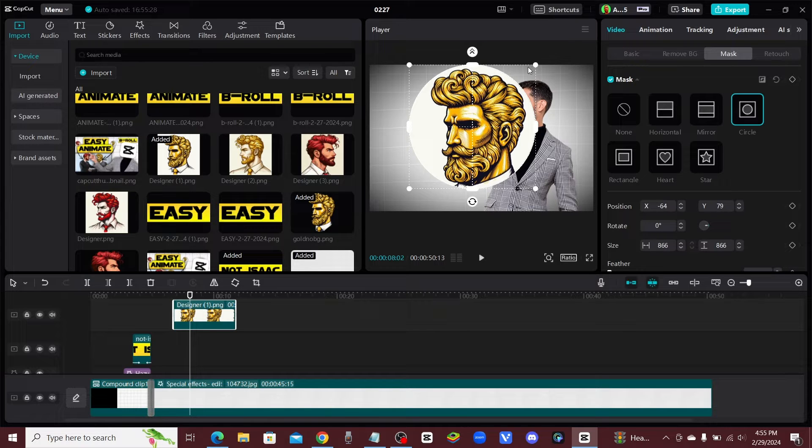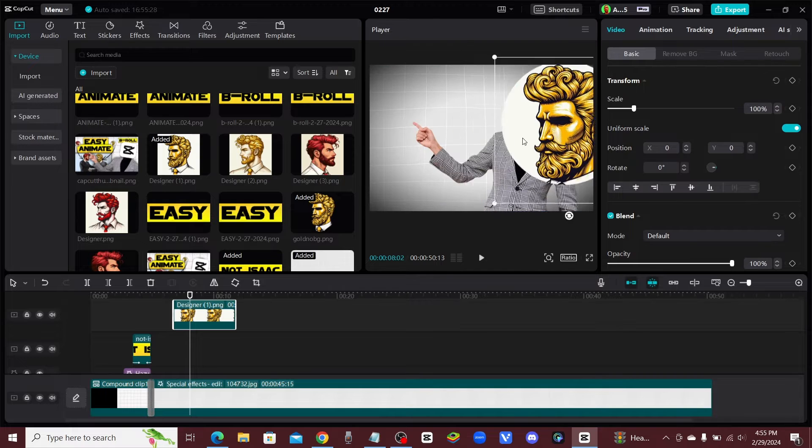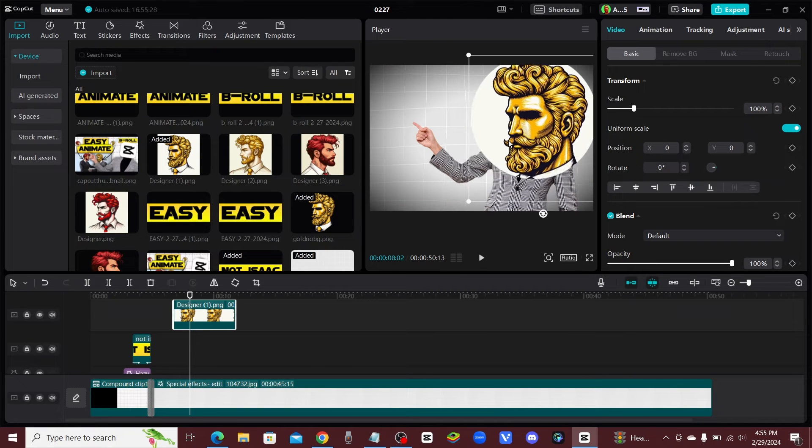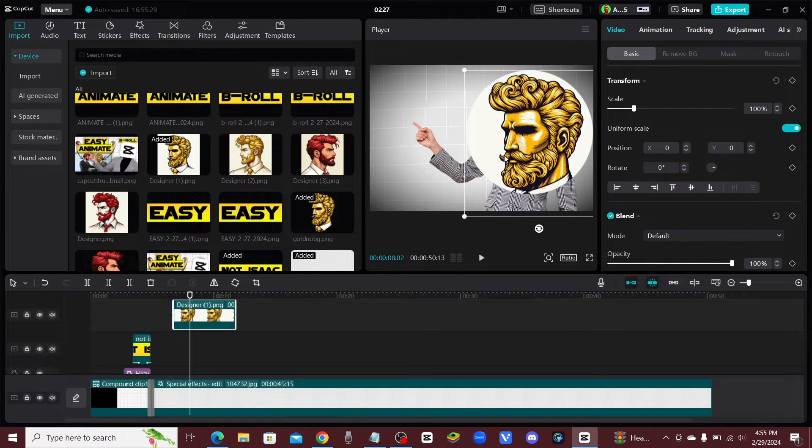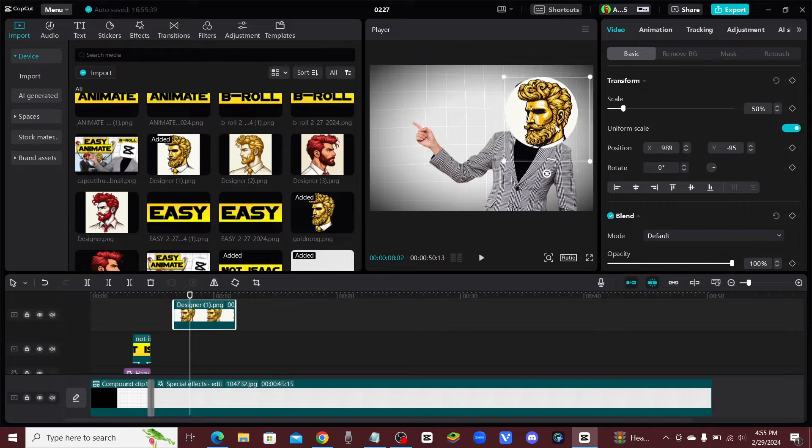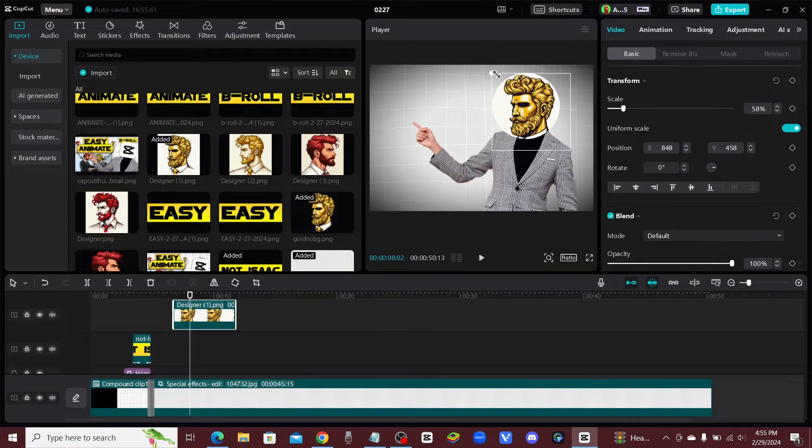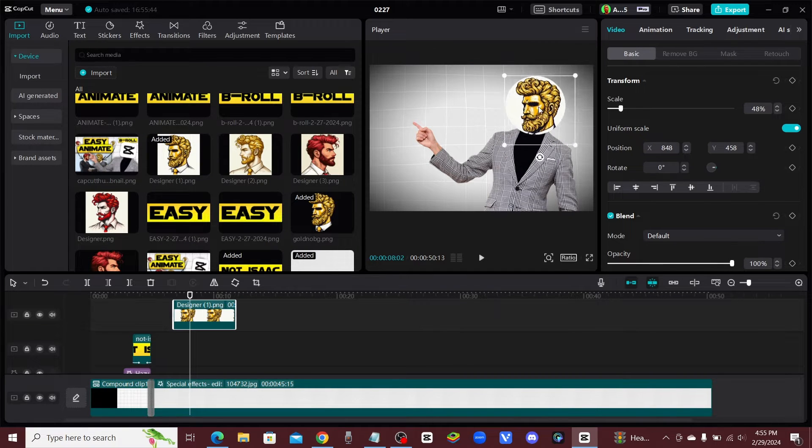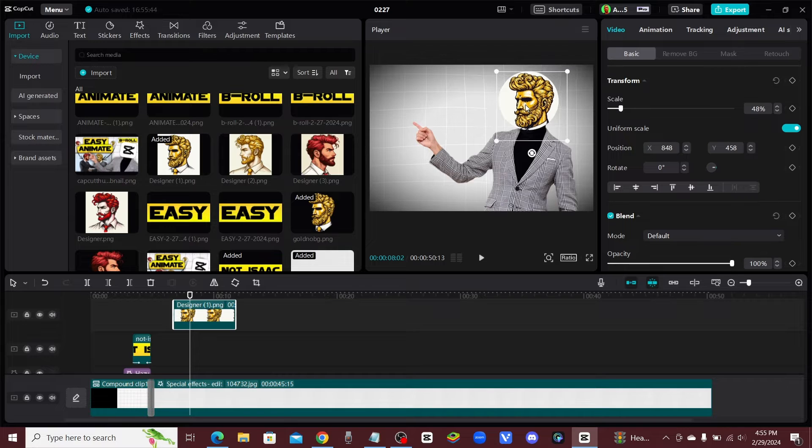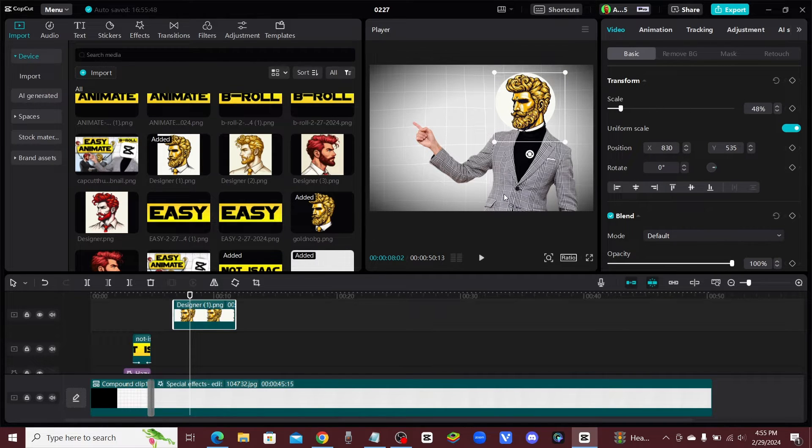And once you do that, you can click back onto basic and now you can move around this circle masked head of your character. We can resize it and make it to where it fits onto the body of the stock photo, just like so.